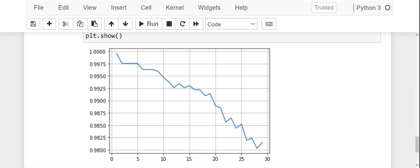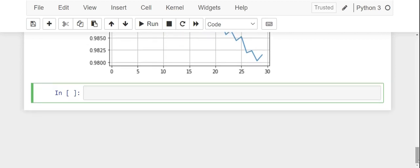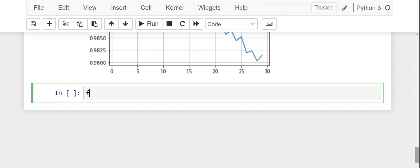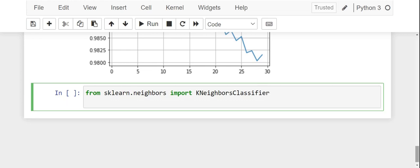Now let us see whether the accuracy has improved. We are going to perform KNN once again with the number of neighbors as 1. In my previous video, I have explained that we are supposed to take only odd numbers as neighbors in order to avoid a tie-win situation.